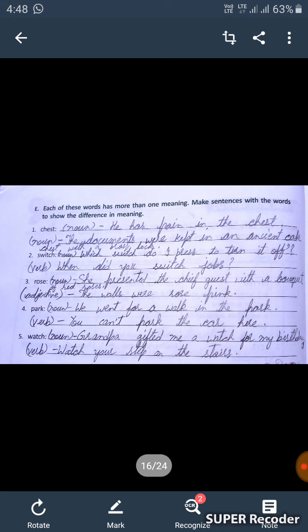And fifth one: 'watch.' As a noun: 'Grandpa gifted me a watch for my birthday.' Second sentence, watch as a verb: 'Watch your step on the stairs.'